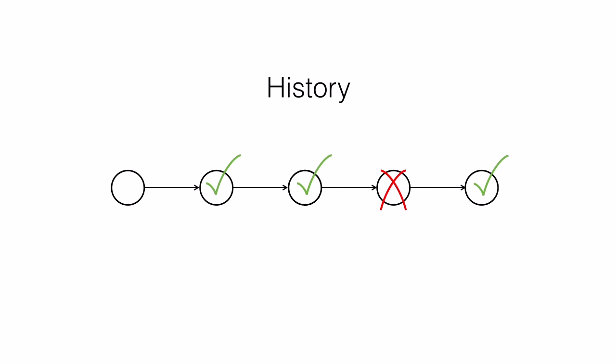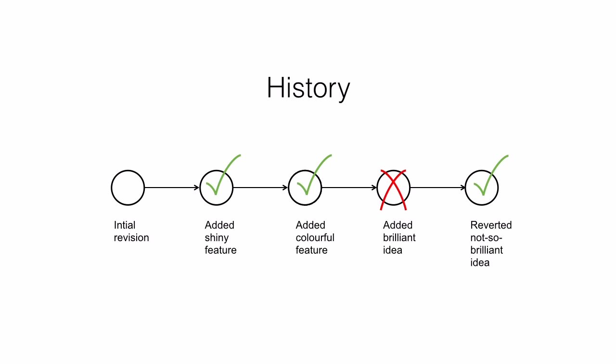This commit graph can tell us the history of our code. When we make a commit to our code, we put a message with it, describing what we were changing. And the version control system will remember who made the commit and when. So if we look through the commits, we can see how we developed our code. From the initial revision, I added a shiny feature, then a colourful feature, then added my brilliant idea, and then reverted my not-so-brilliant idea. That's our code's history, or change log.